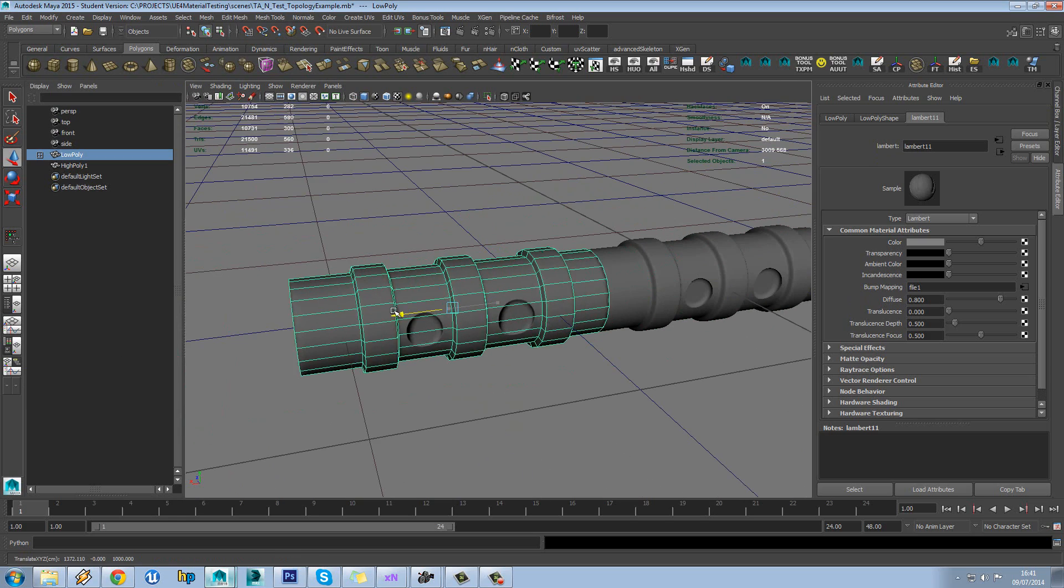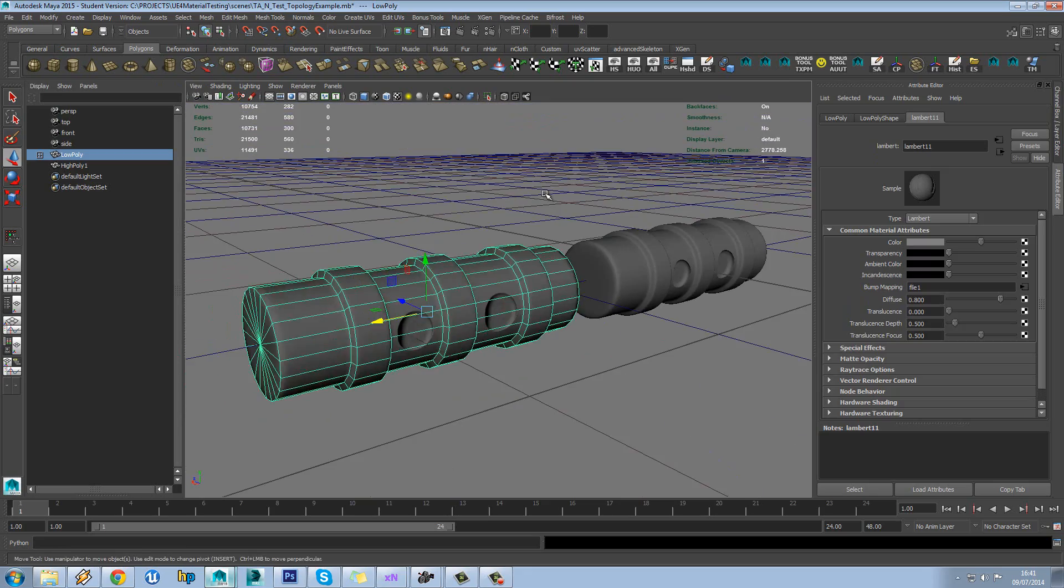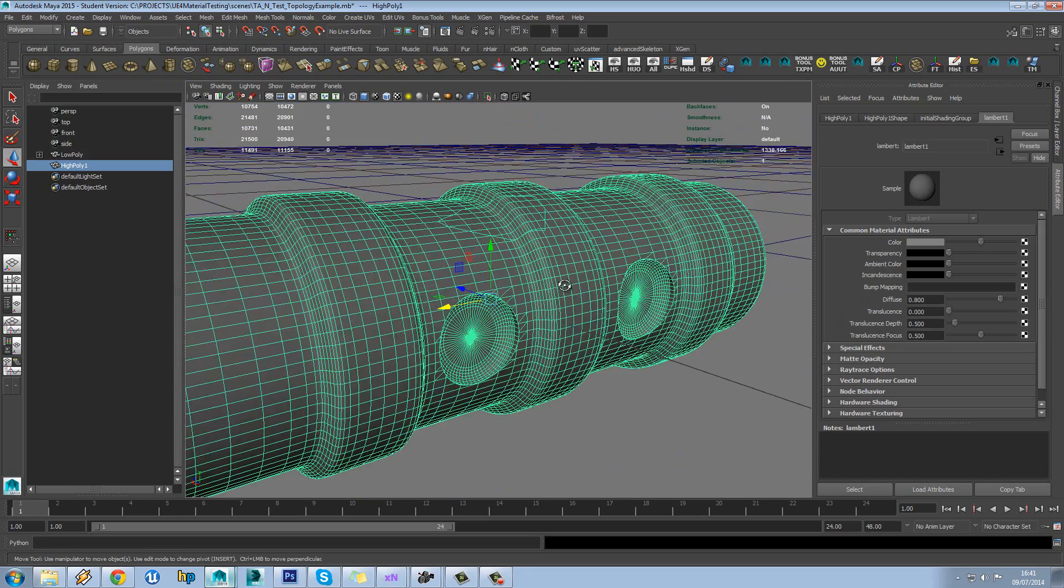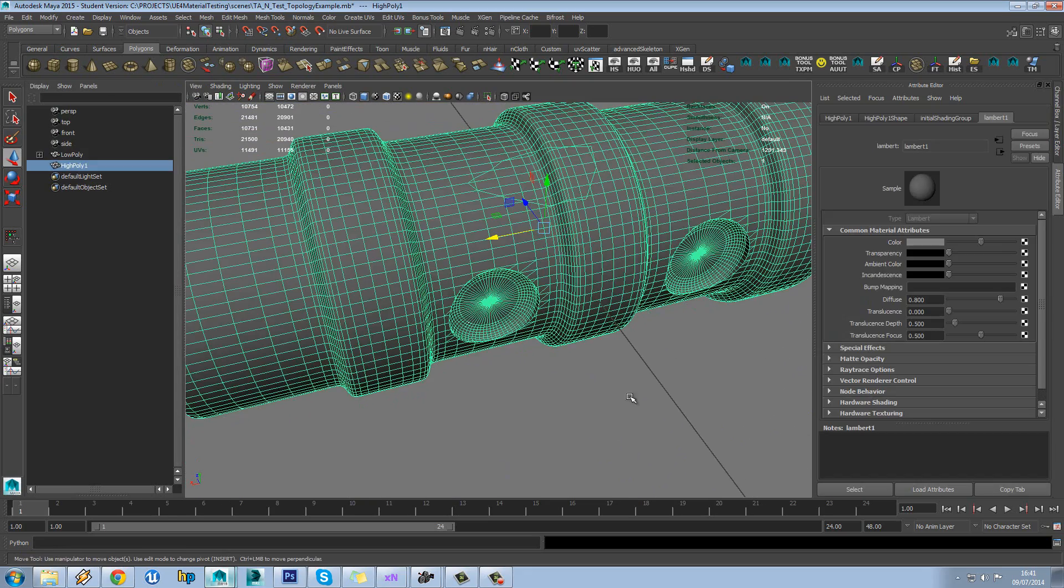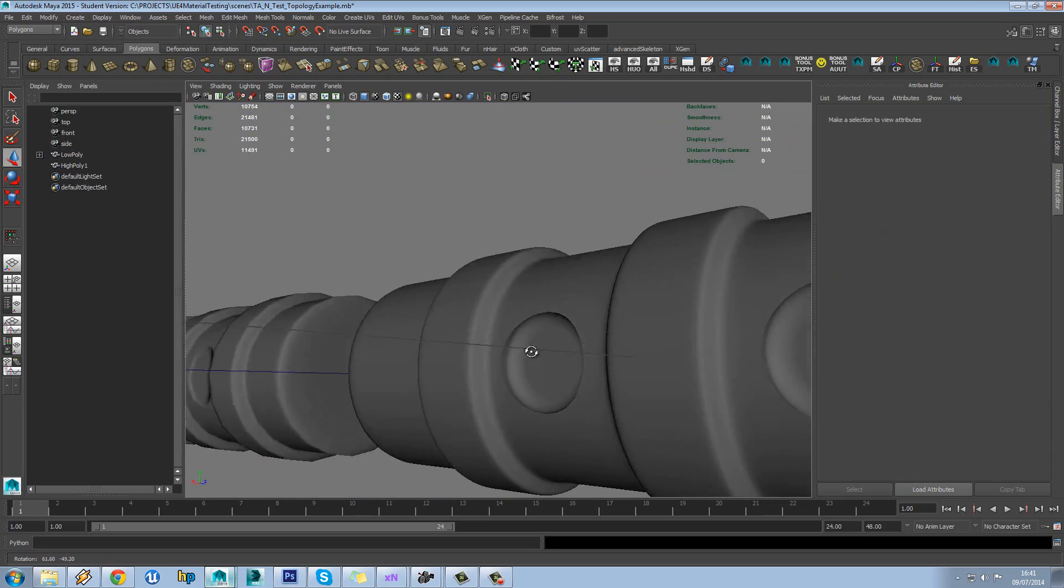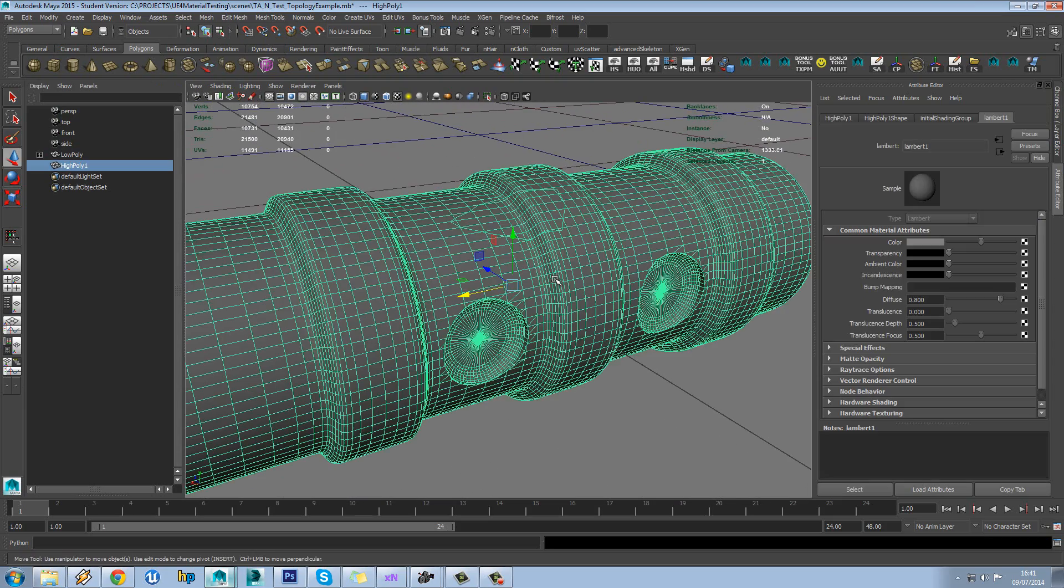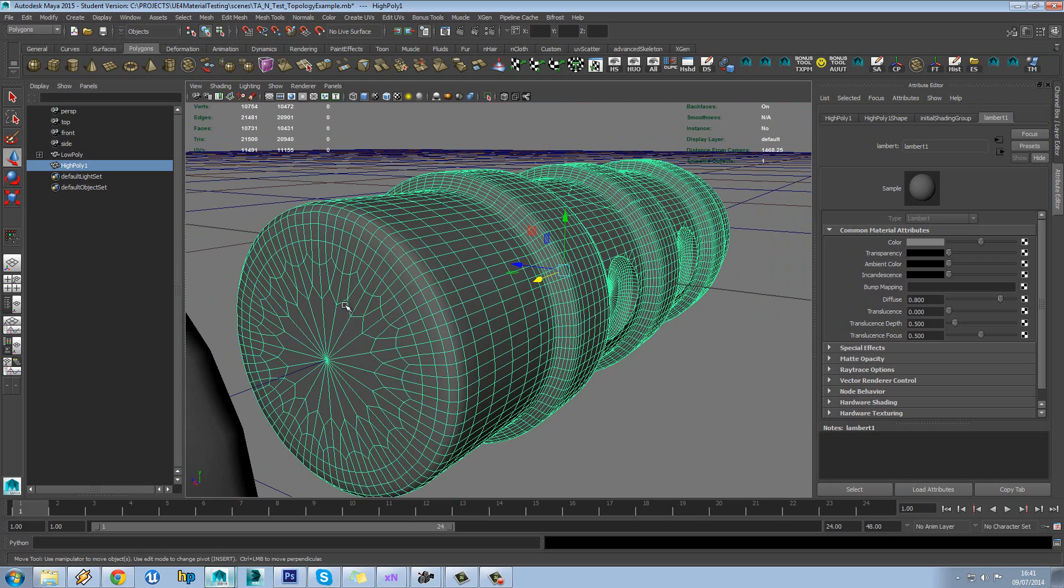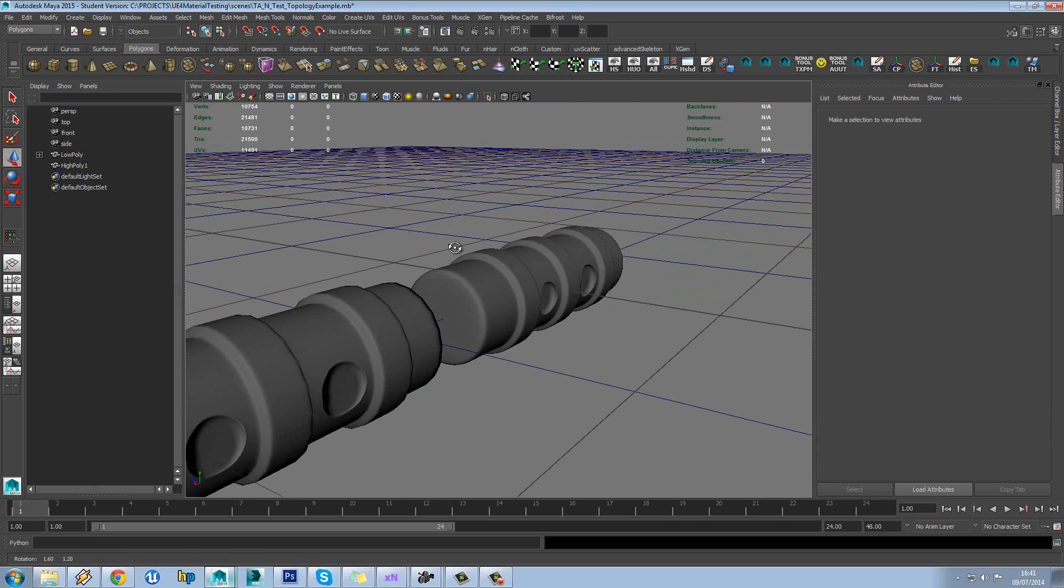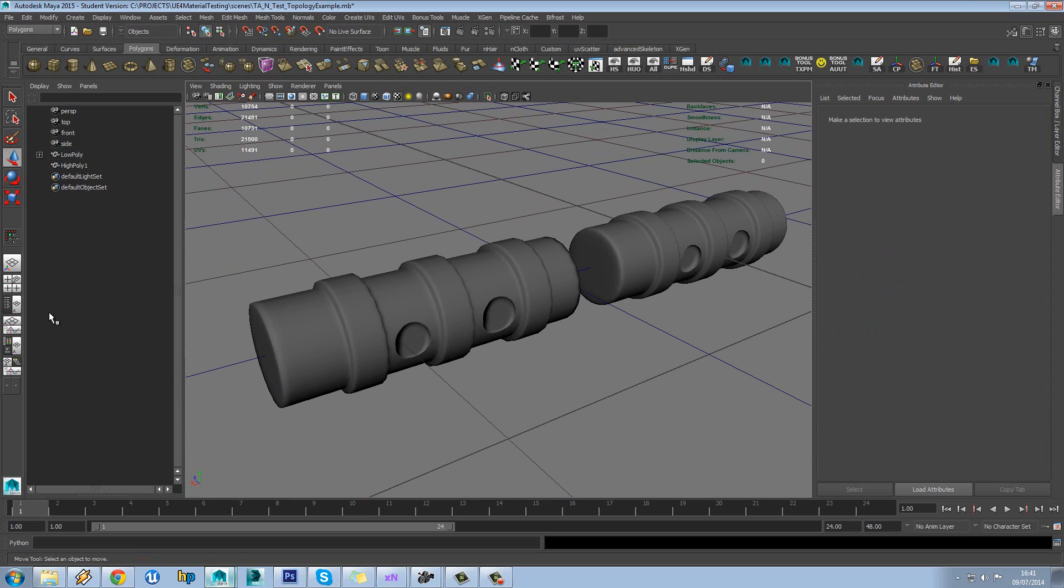So the lesson to learn from this is that your high poly, as long as it looks right when you're looking at it like this, as long as it looks right, your topology really isn't important. You can have as much dodgy stuff going on as you want. So just bear that in mind for when you are producing your high poly stuff.